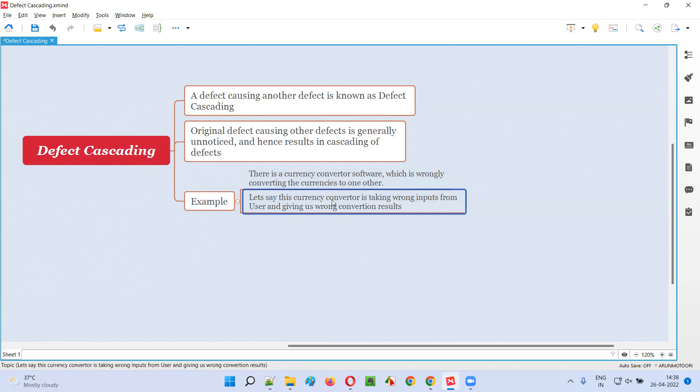That intake of three dollars instead of two is getting converted properly into another currency. So the conversion logic itself is fine, but the root cause is that the input is being taken wrongly by the software. That is the original defect which is causing the other visible defects in the software.